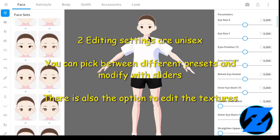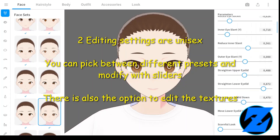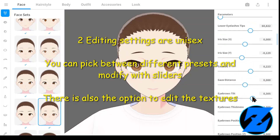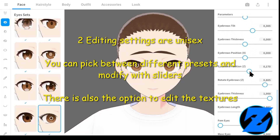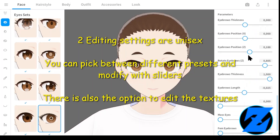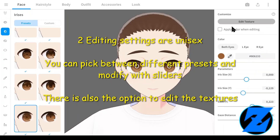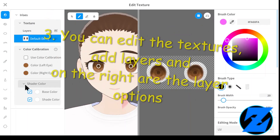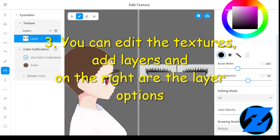Editing settings are unisex. You can pick between different presets and modify them with sliders. There is also the option to edit the textures, add layers, and on the right are the layer options.